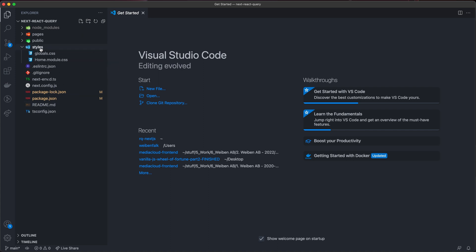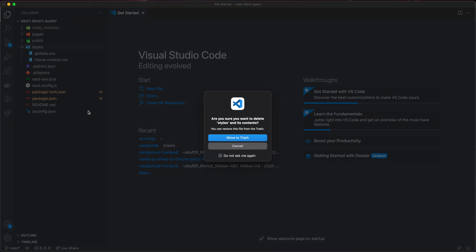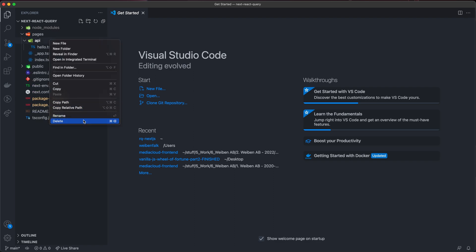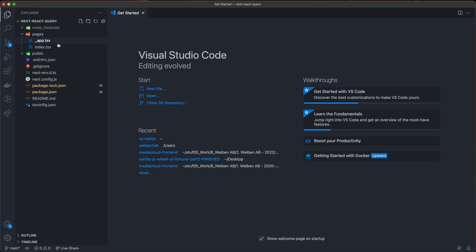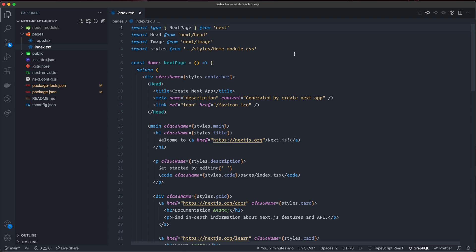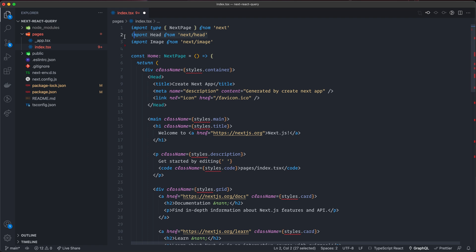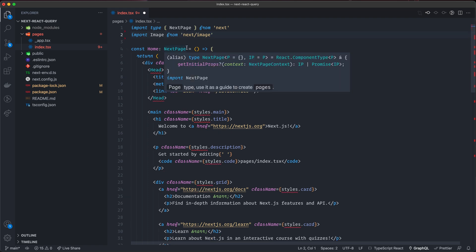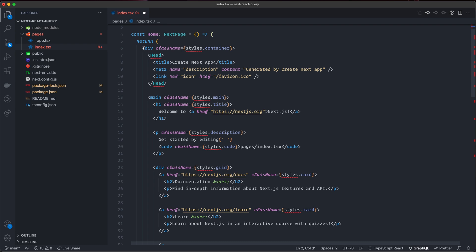We're going to remove all the styles — remove that folder — and also the public folder. Inside pages, we don't need the API folder for this tutorial. We need the app and the index, and the index looks like this now.